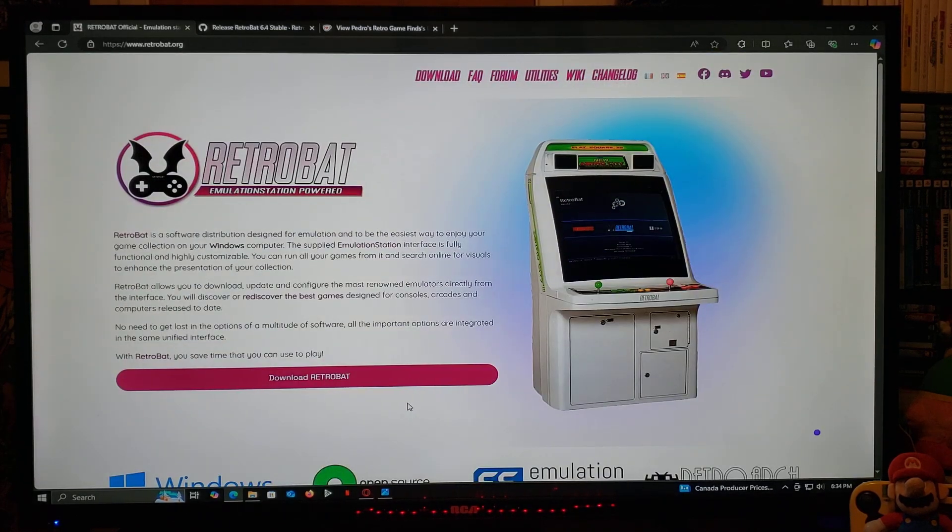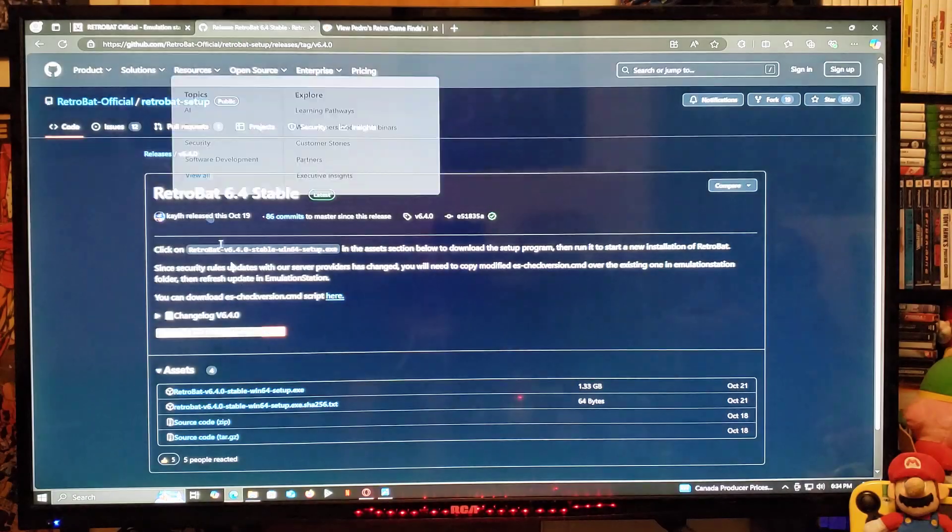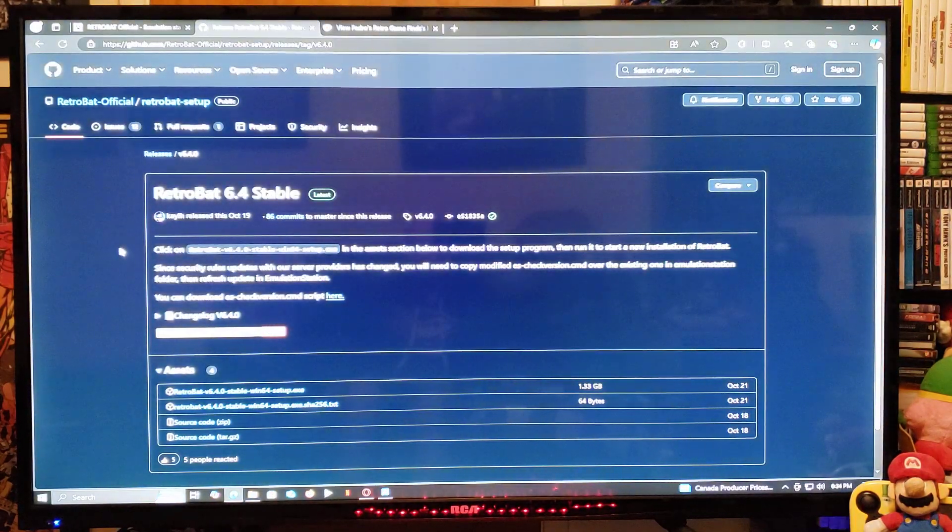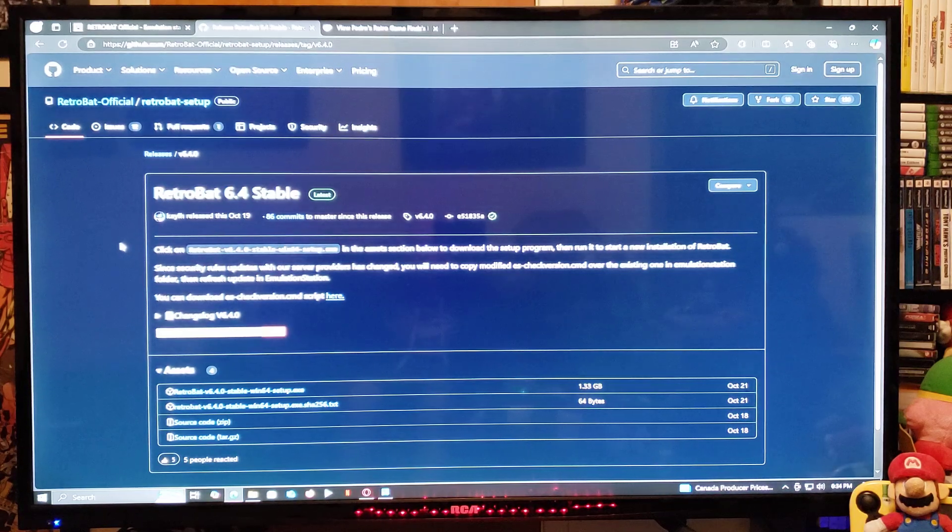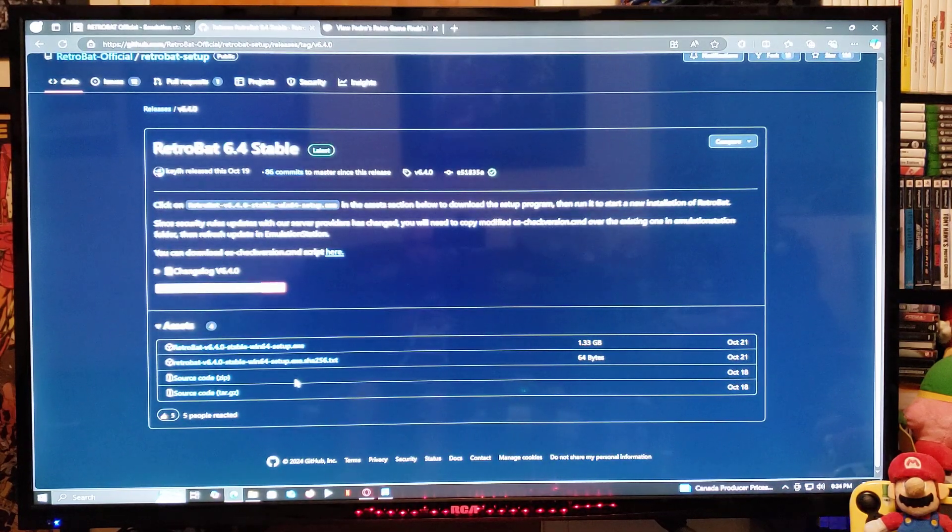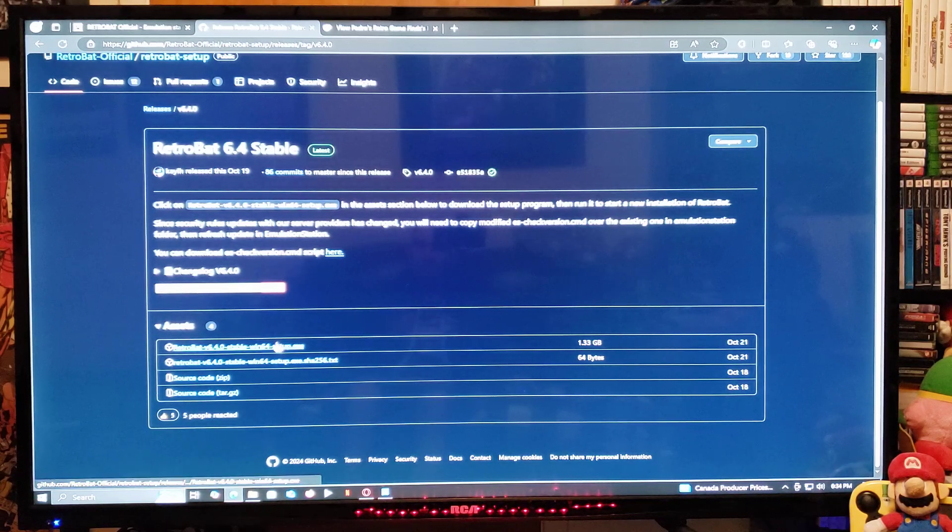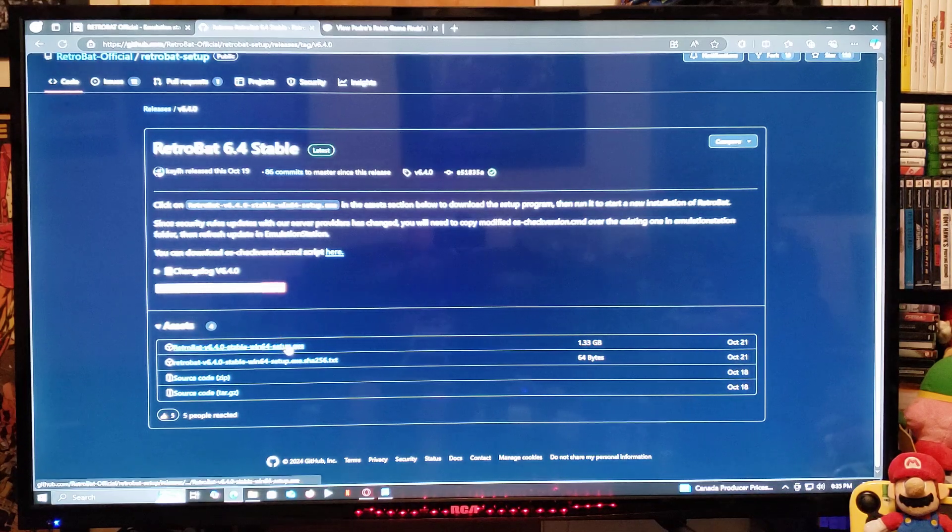Now for the official download. This is going to be a GitHub page. So you're going to scroll down until you find the RetroBat version 6.4.0 stable, Win64 setup. So you just download the .exe file.